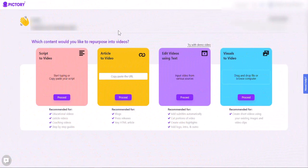When logging into Pictory, this will be the initial screen that you will see. I've blurred out some information here because I want you to really focus on the four modules we've already covered. You will see the script to video, the article to video, the edit videos using text, and the visuals to video option. Below each option, you will also see what each one of these particular sections will do for you.